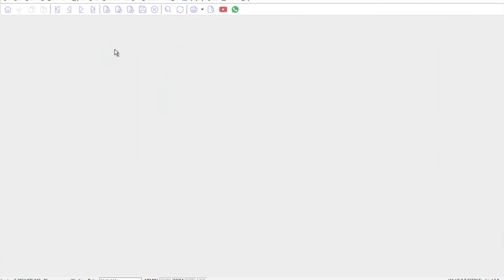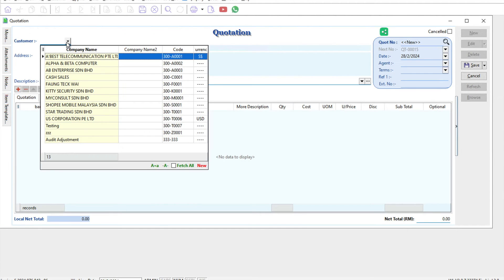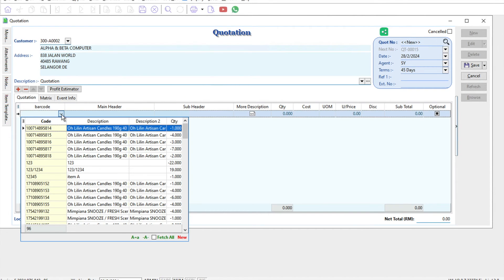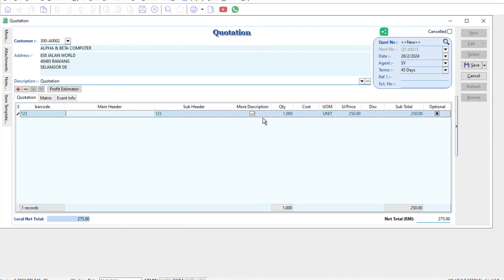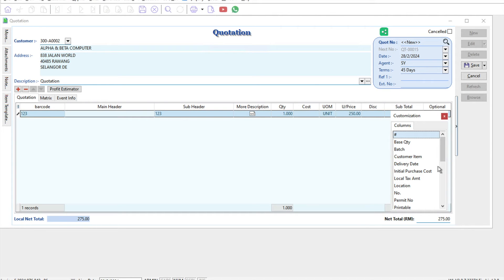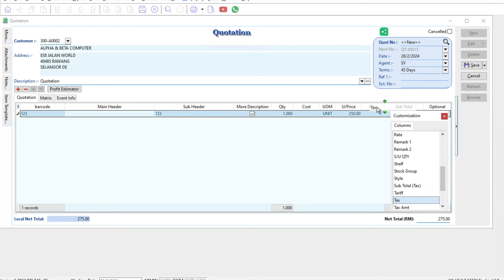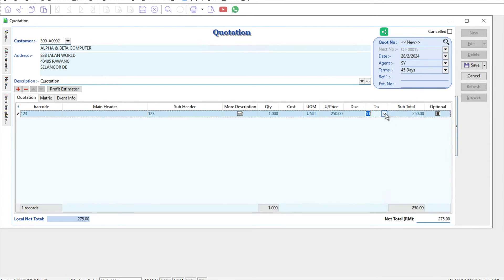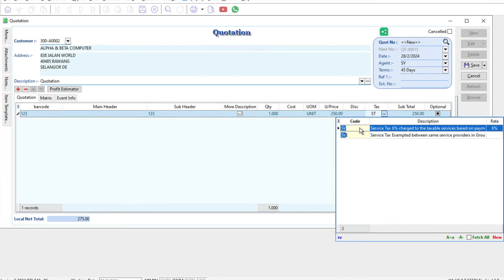Let's create a new quotation. Press new, select a customer like Alpha and Beta, select a product, and we'll put this without tax. Come here and choose service tax SV. It will calculate based on 6% and shows 265 ringgit.